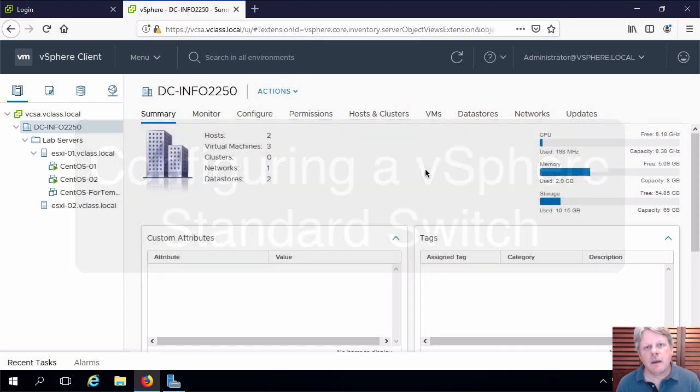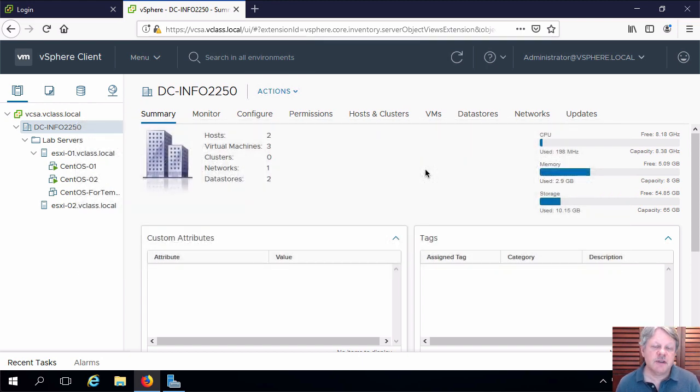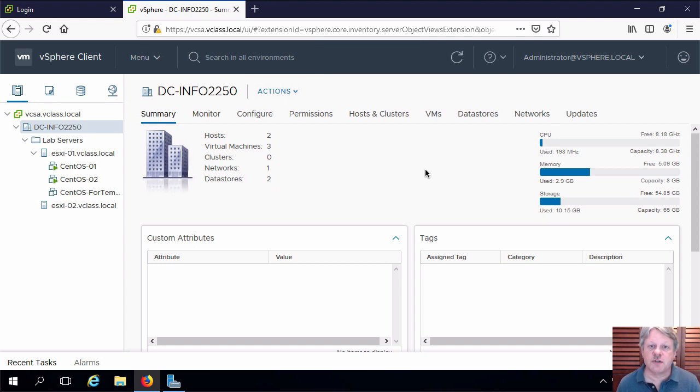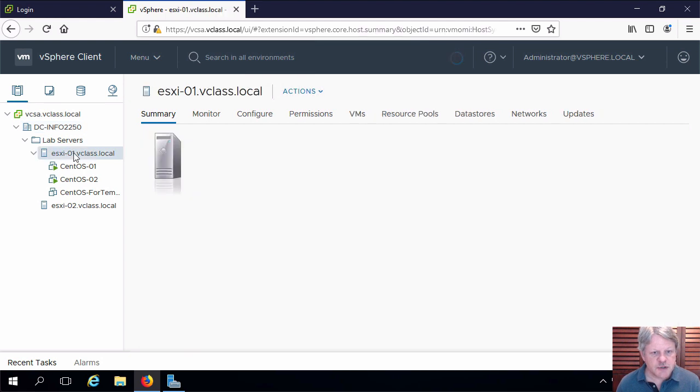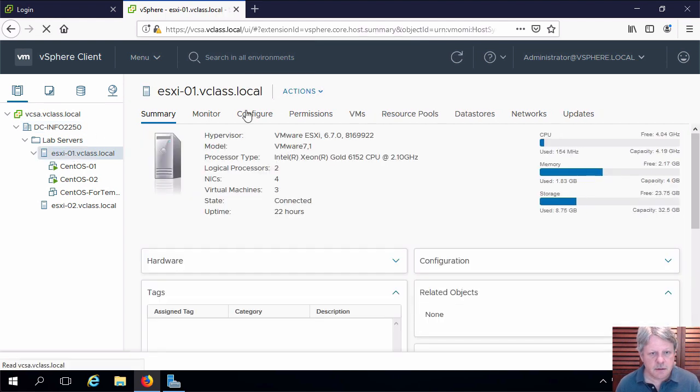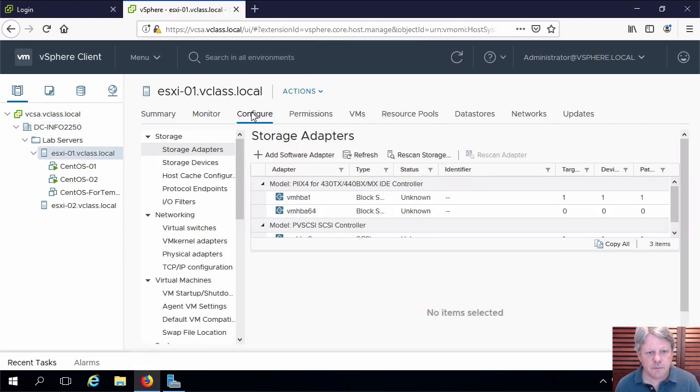As you can see I'm already logged on to vCenter Server and we will start here configuring the switch on our first host. Select the host, select configure.